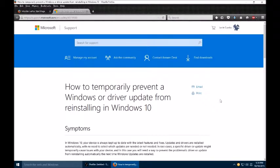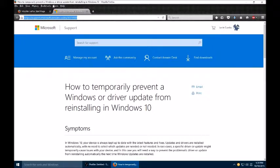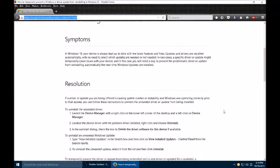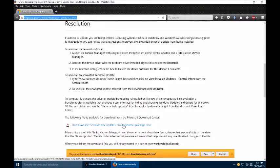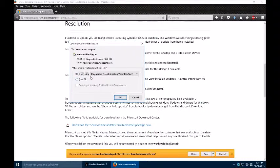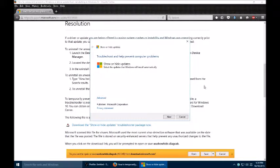So you'll actually go to this website and it's up here. I'll put it in the description also so that you'll be able to get to it easier. And then you'll go down and say download the show or hide updates troubleshooter package now. Now I'm in Firefox and if you think you'll be using it a lot you can do save. I'm just going to open it for now because I have this page saved.